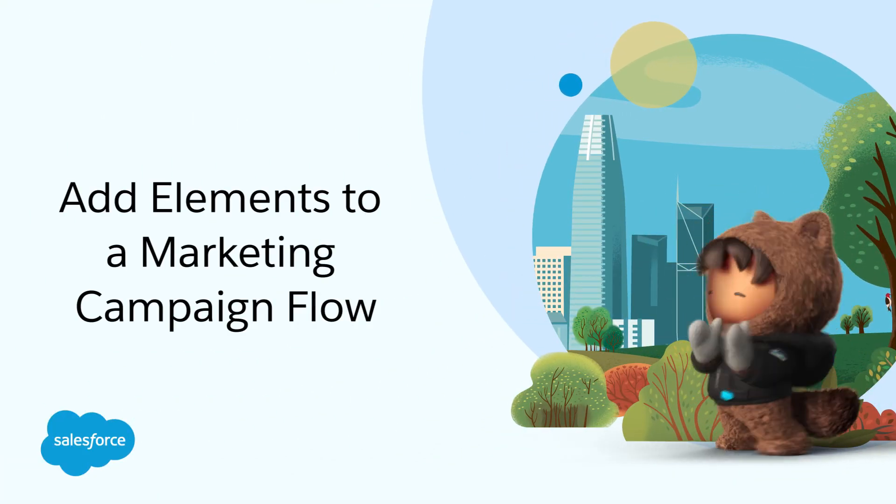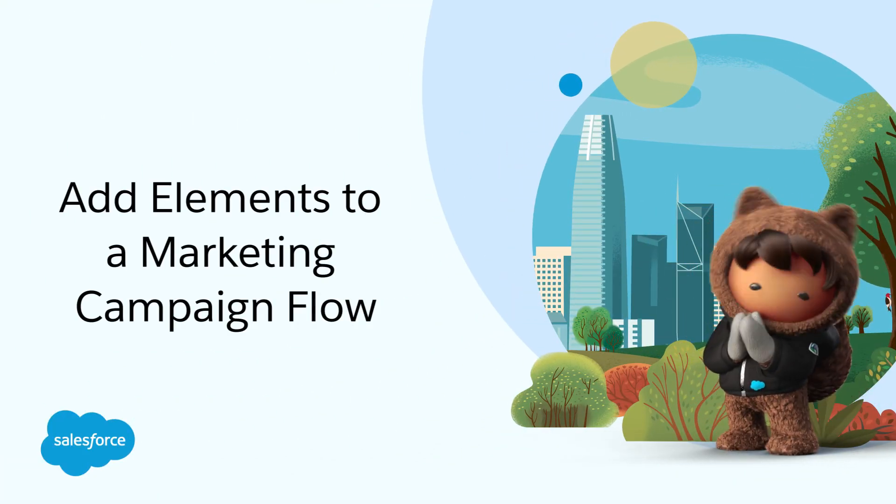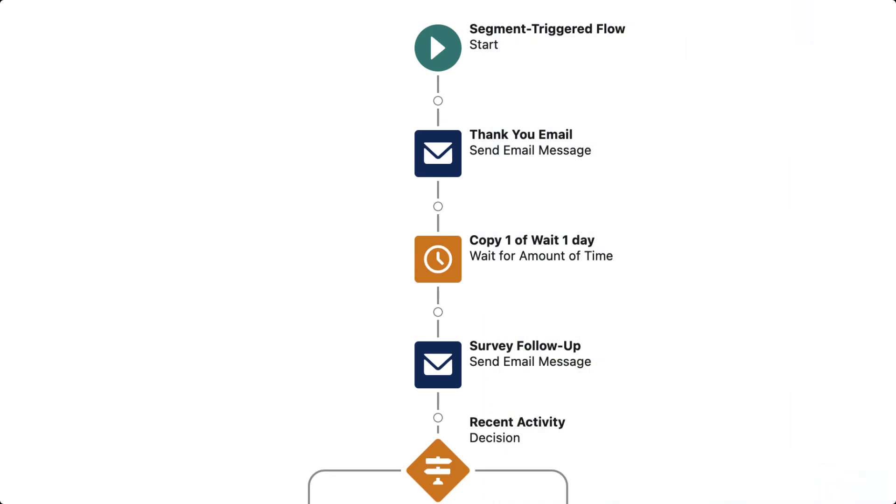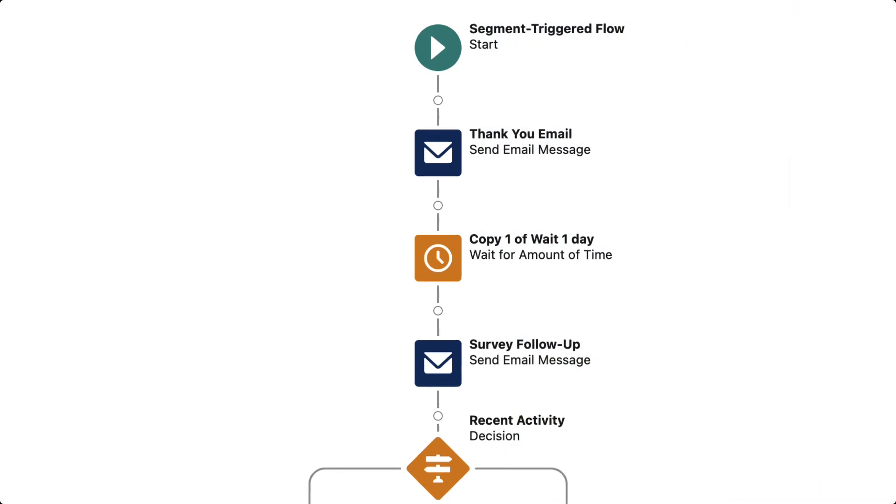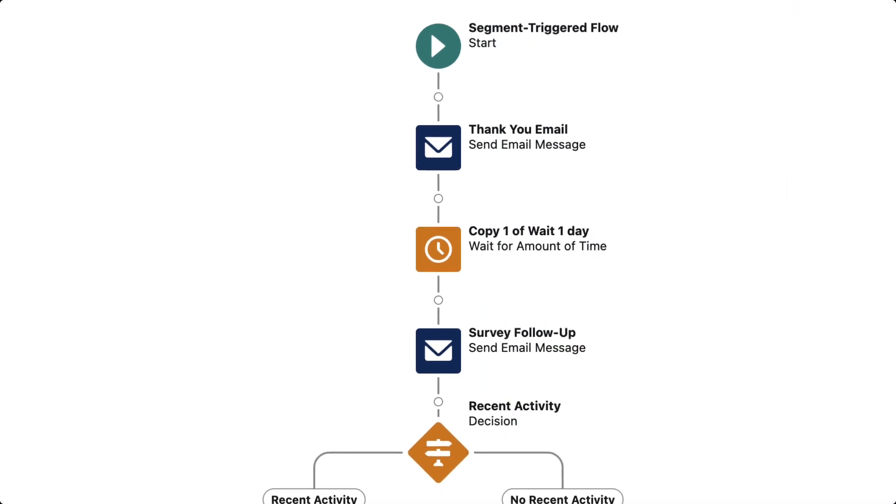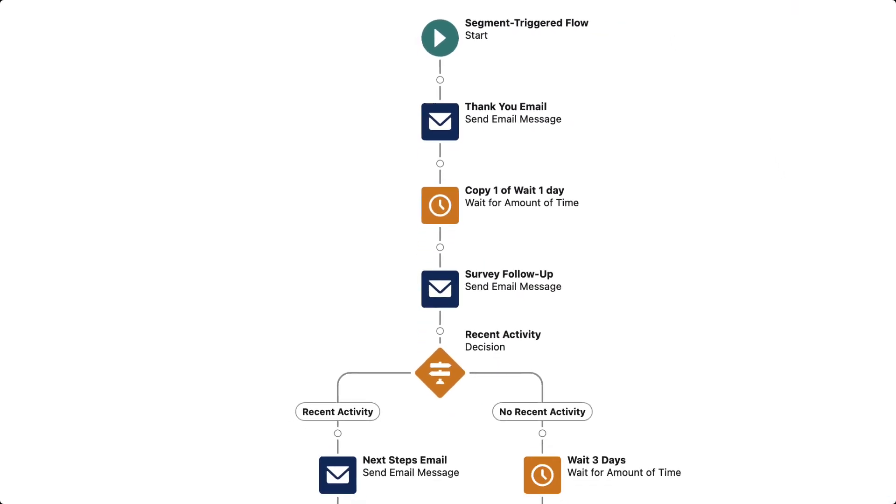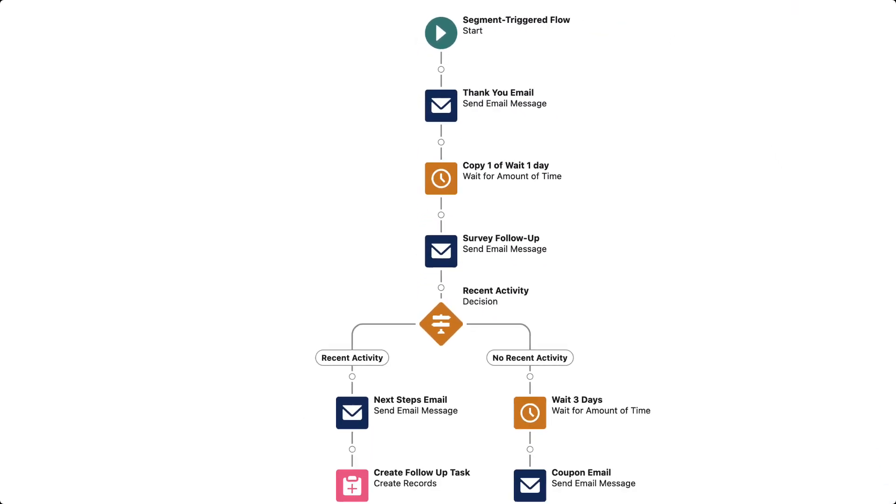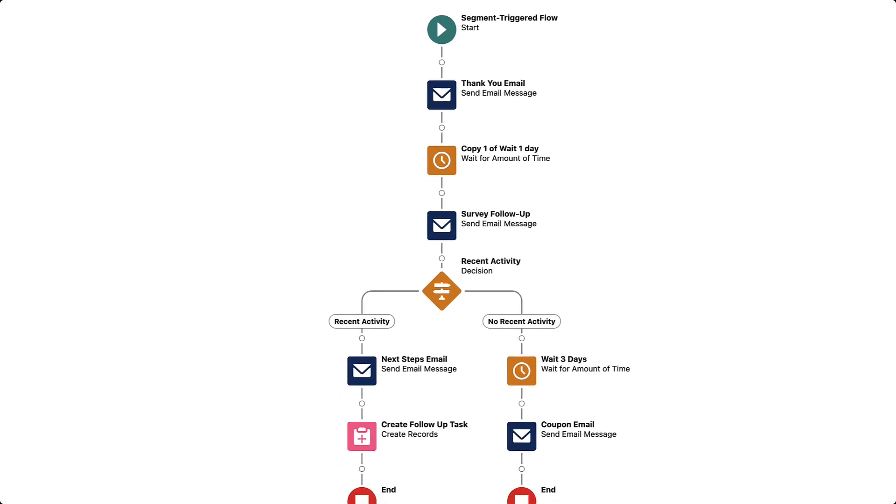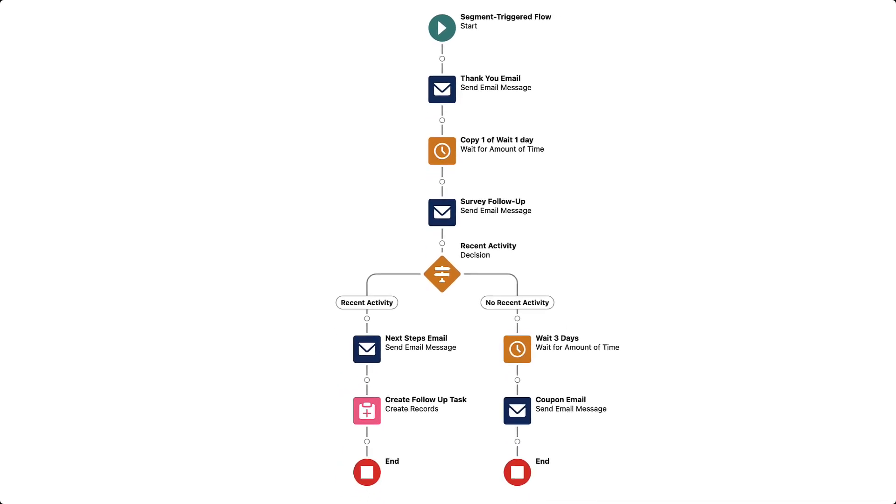Welcome to this quick guide about using flow elements. In Flow Builder, marketers add steps along a customer's journey from top to bottom. These steps are called elements.